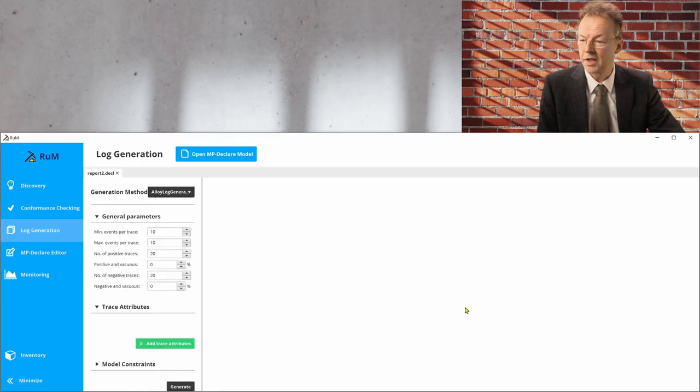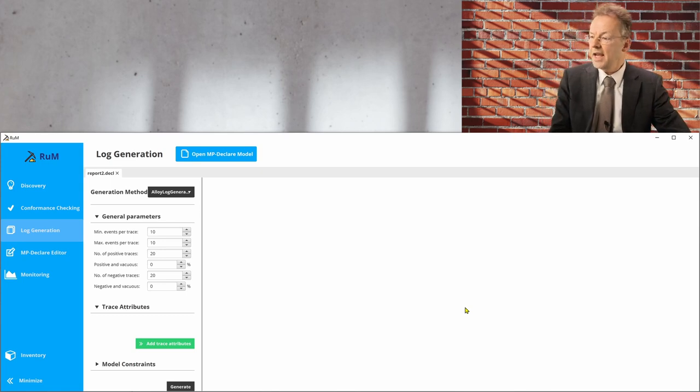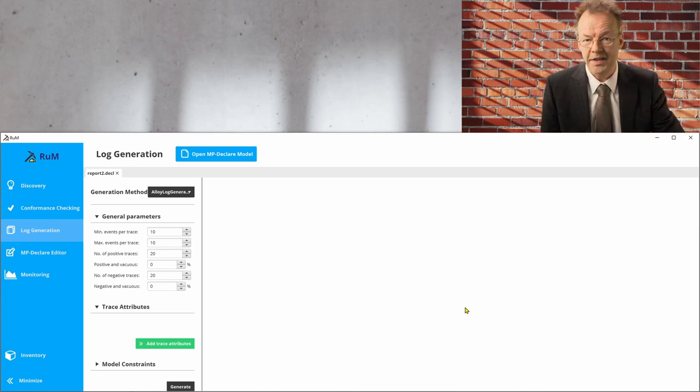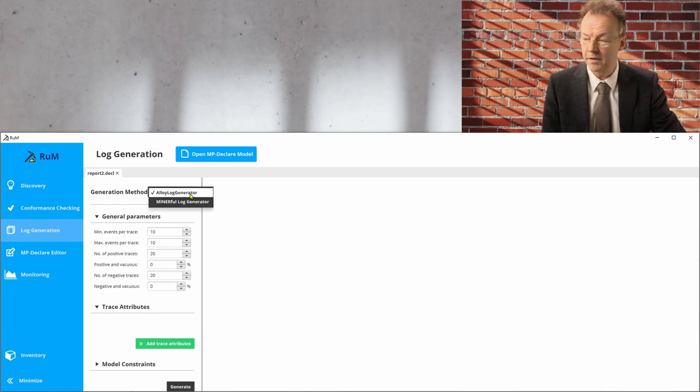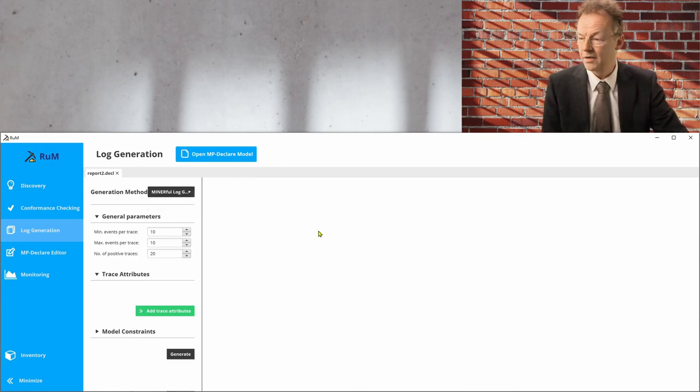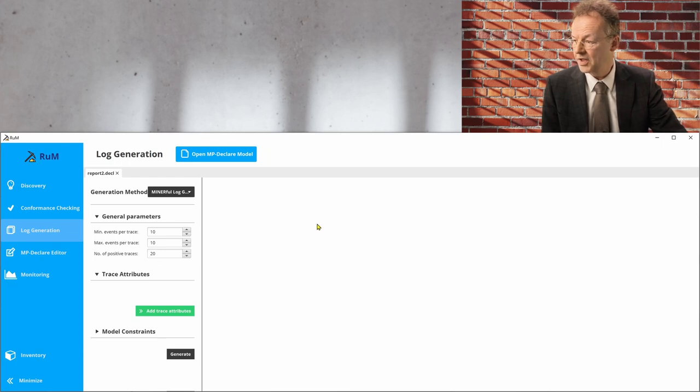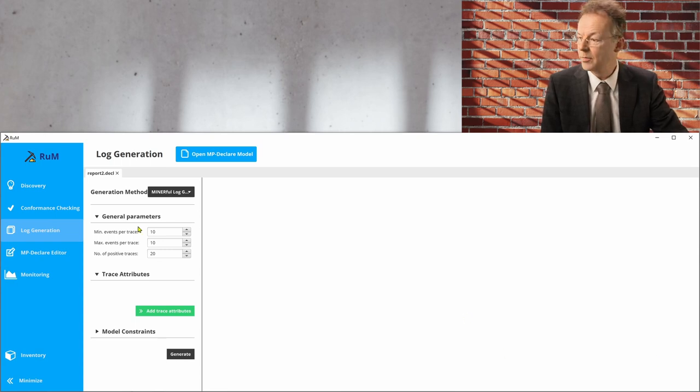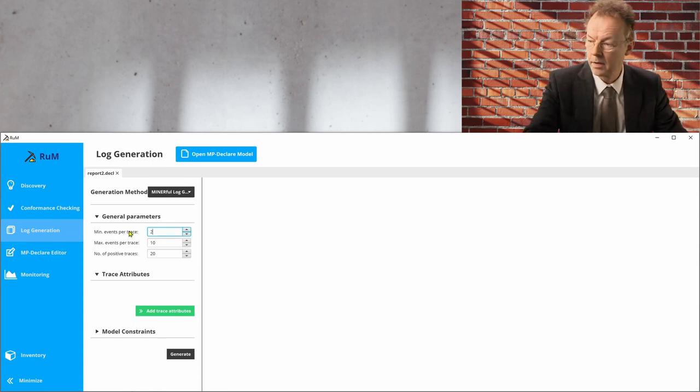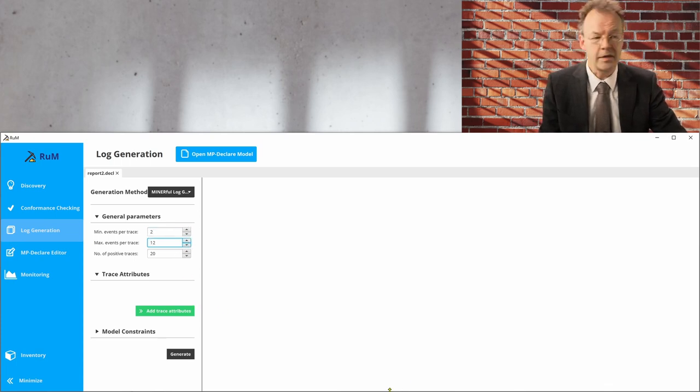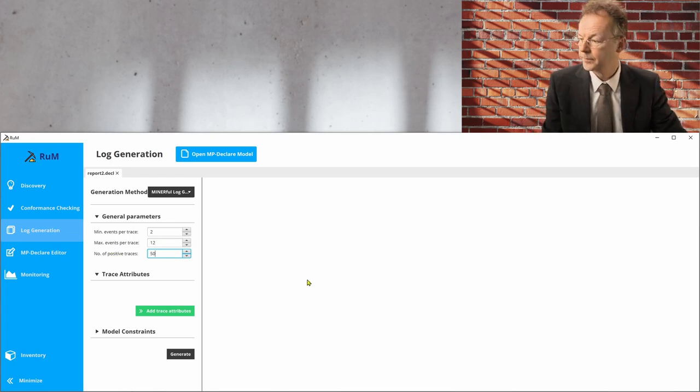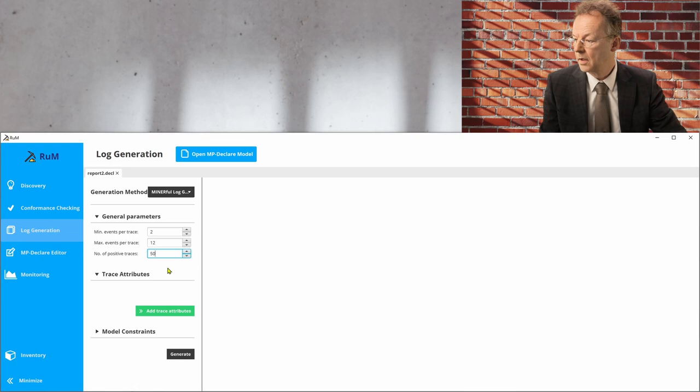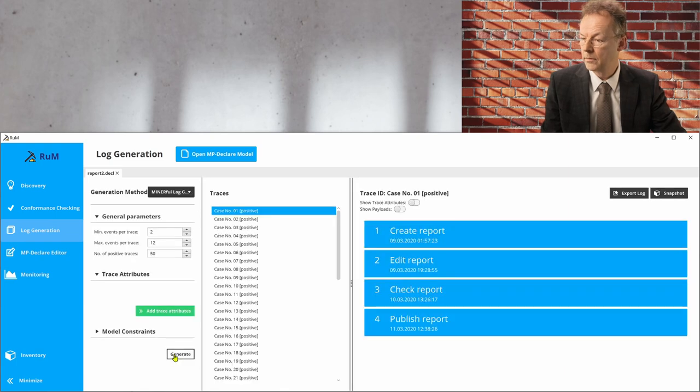And then we just say OK. And next, we have to set some parameters. So the first thing is we have to choose the generation method. And in this case, we have to use the miner full log generator, because we have used some constructs that the other generator doesn't understand. And we set the minimum events per trace. So we say that minimum is 2. Maximum is 12. And the number of positive traces, we will set that to 50.